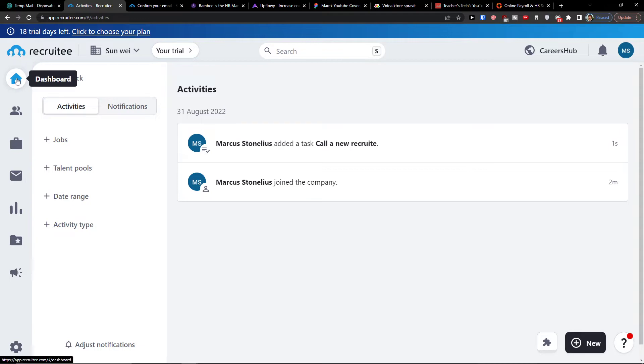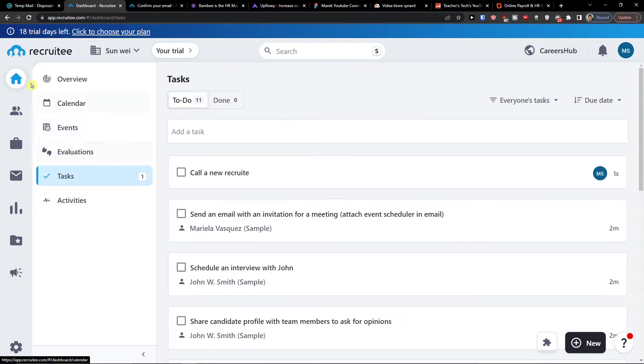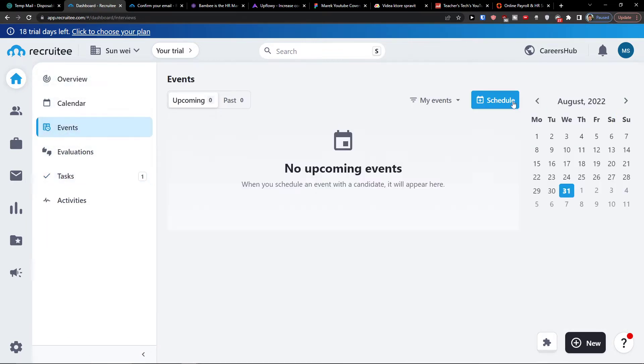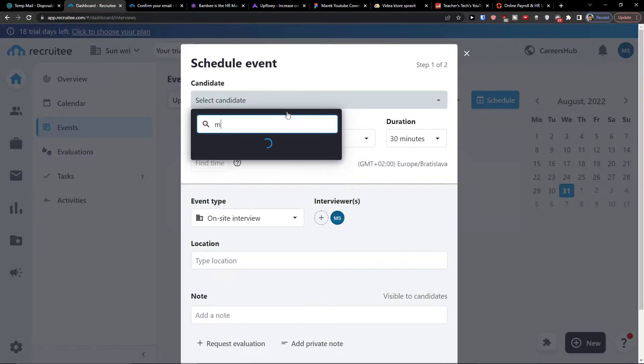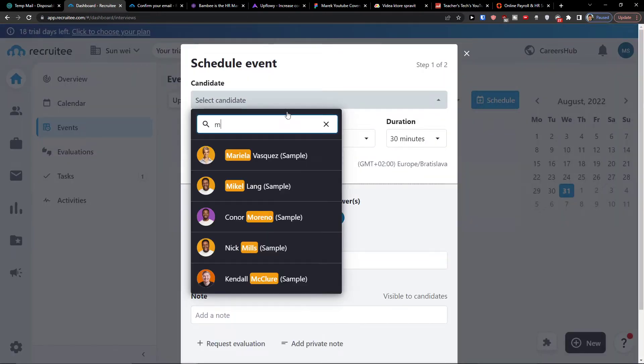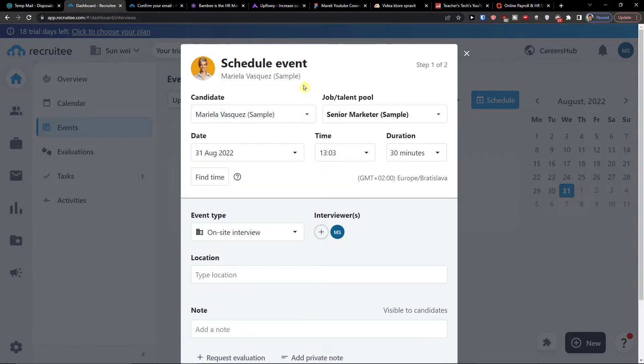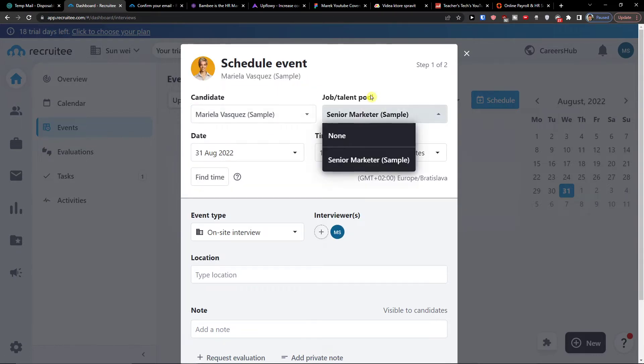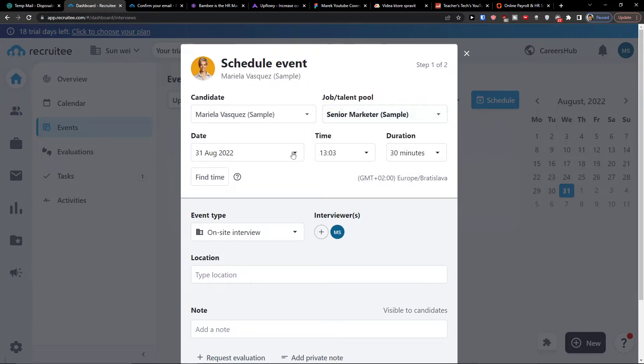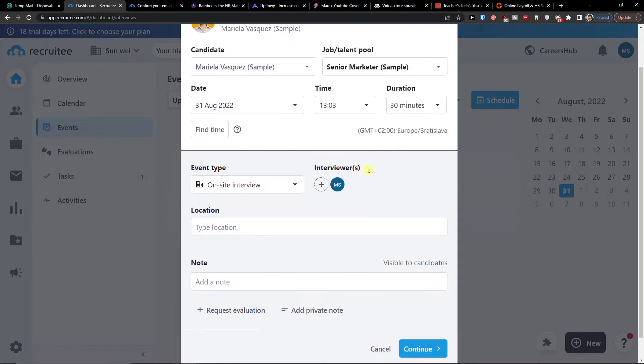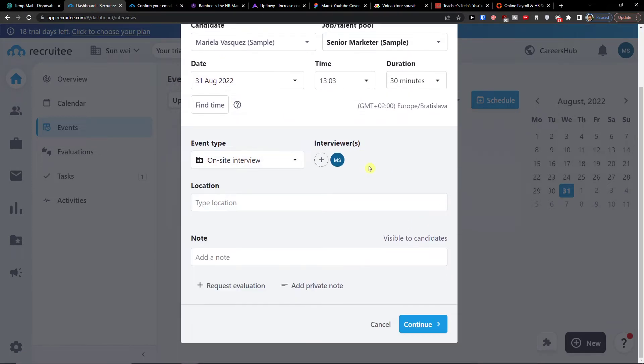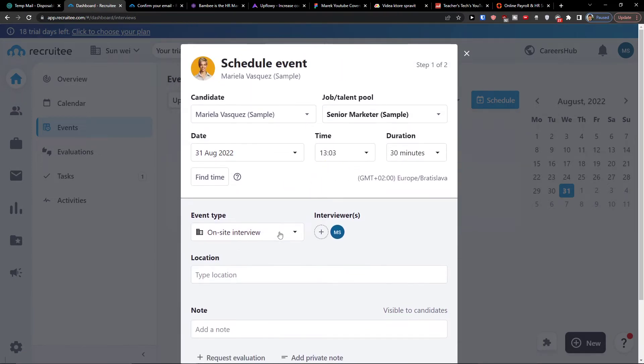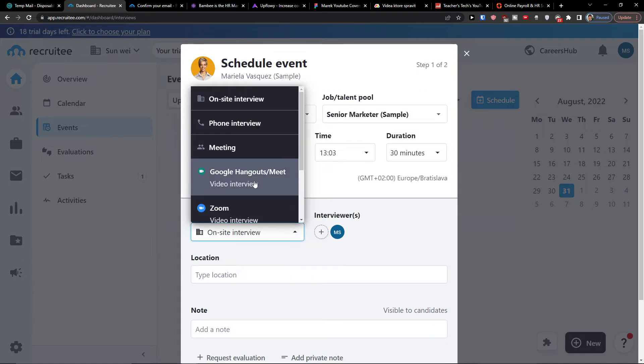So call a new recruit and then also activities. So what is actually happening here. So when you're going to be in the dashboard and when you're going to have all the events and calendar, you can simply schedule an event here. So when you have a candidate and if it's going to be job talent pool, you're going to choose a date, duration, and then you have option here to choose the event.